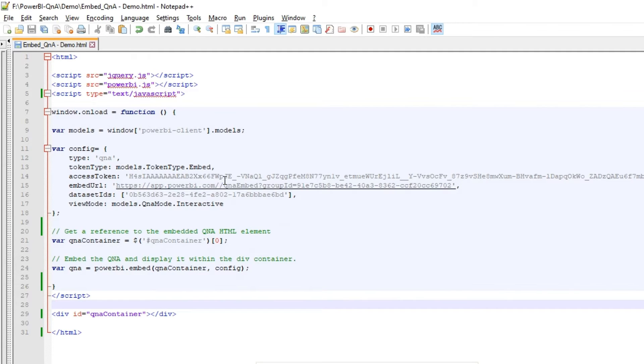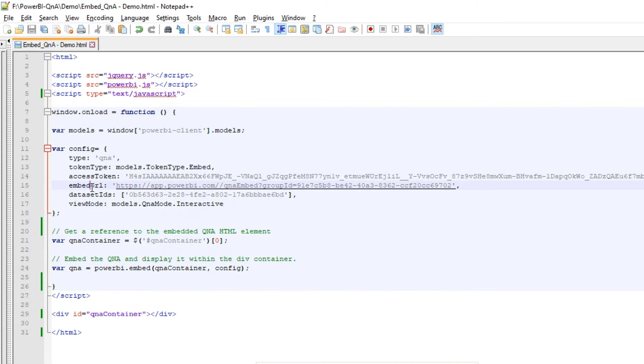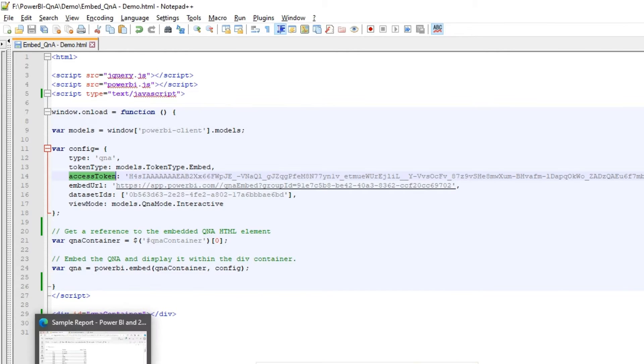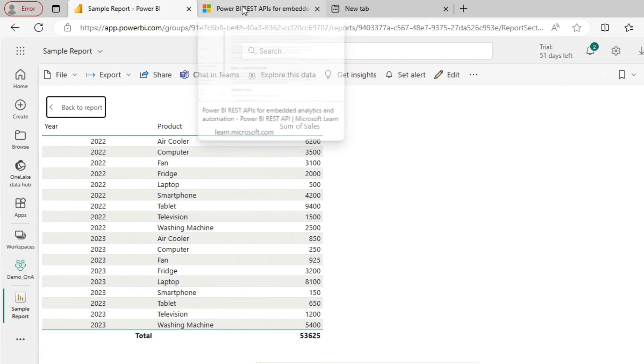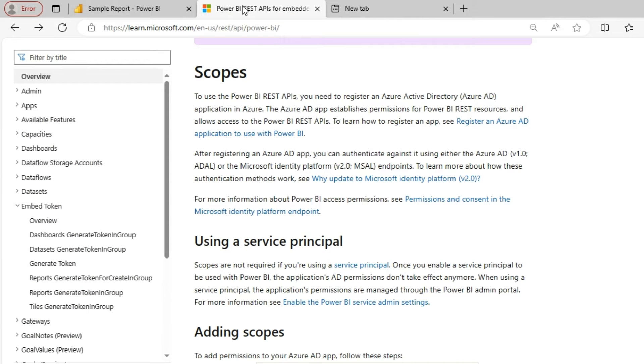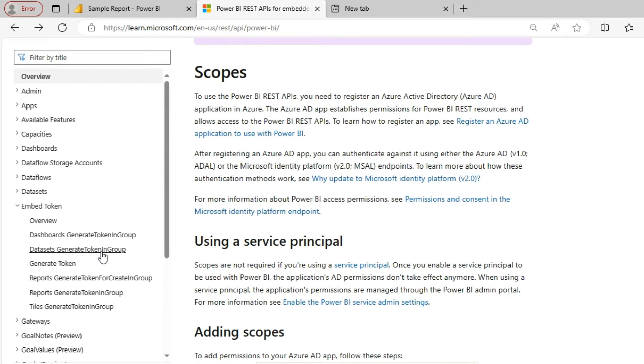So now the next step is we have to pass in these values. I mean we have to generate an access token. Let's see how to do that. So we can use this embed token module over here to generate the token. And we will go with the dataset generate token in group. Since we are going to create visual on top of the dataset, we will create a token at the dataset level.